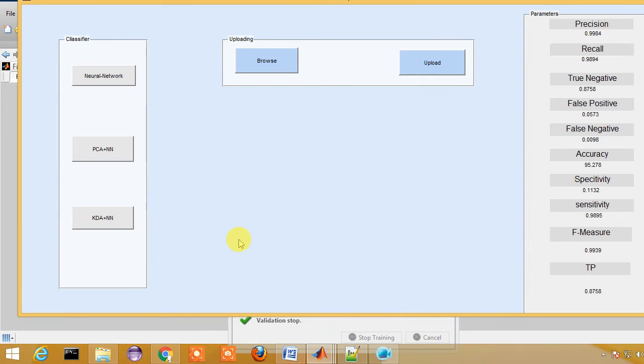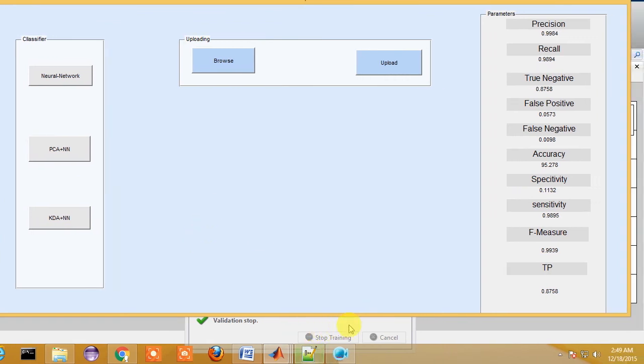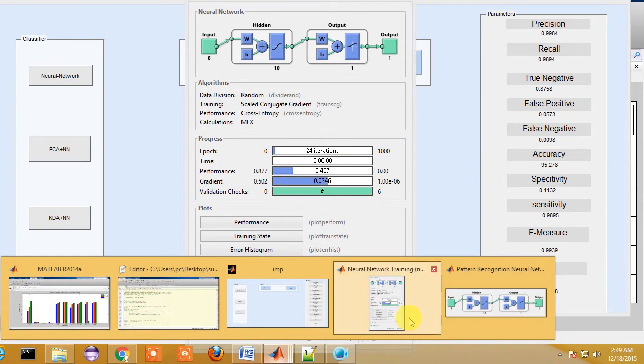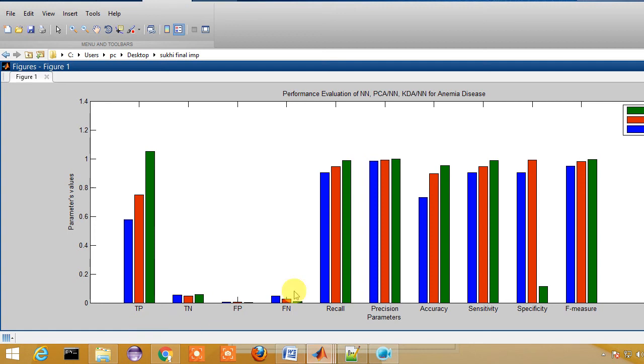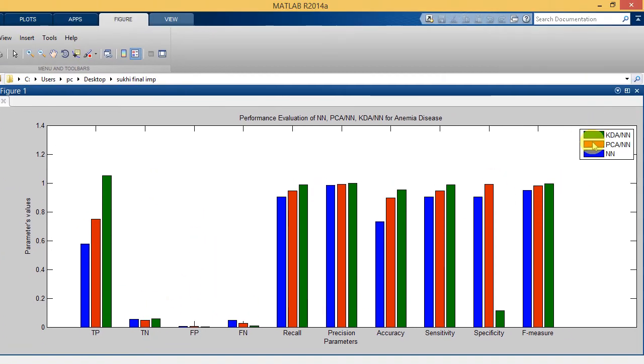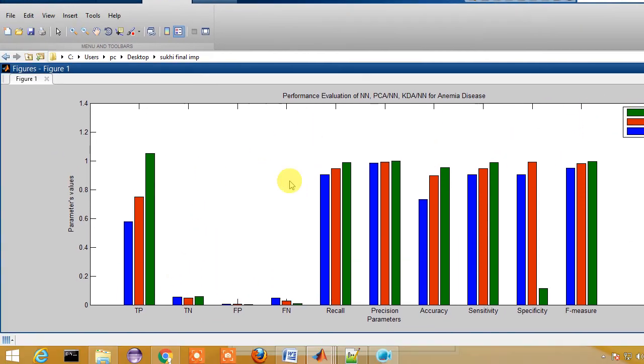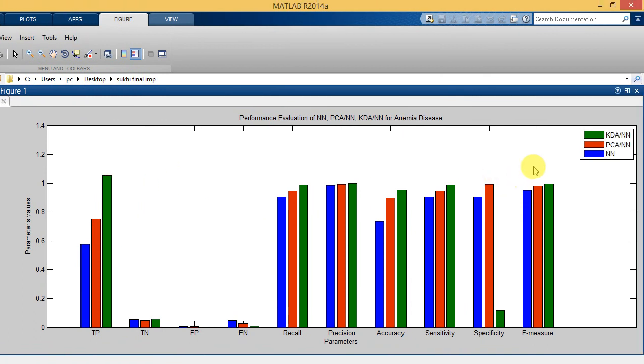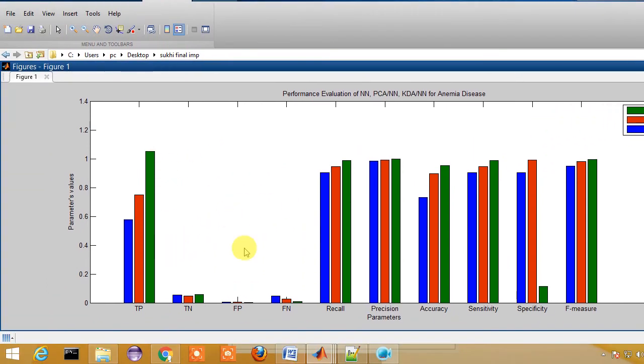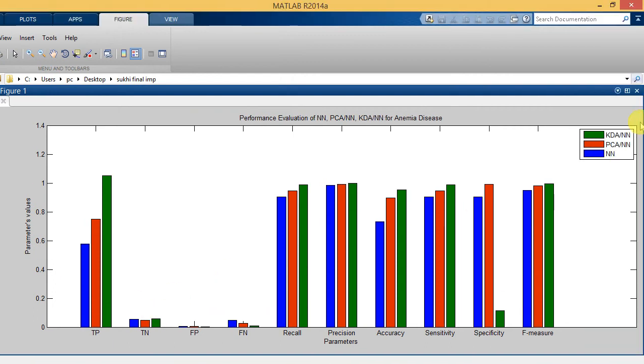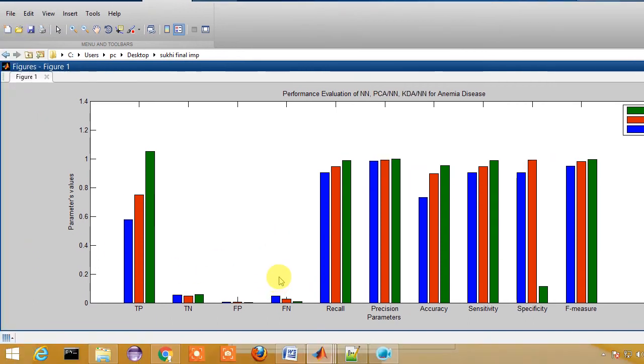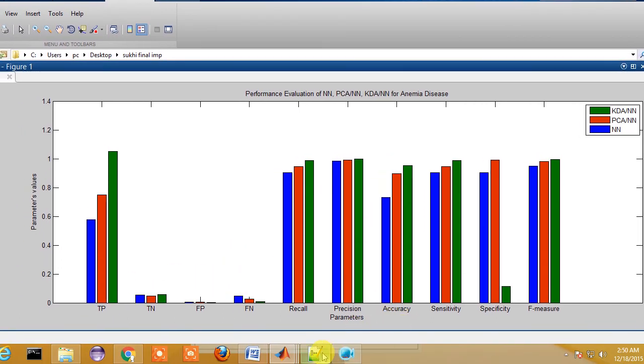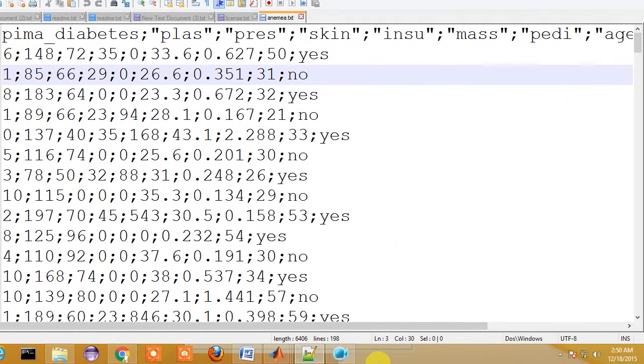The graphical performance analysis is being shown here, where the green color is shown by KDA plus neural network, the red one is shown by PCA plus neural network, and the blue one is shown by neural network alone. This is all the implementation of data mining in MATLAB for making the disease prediction system.